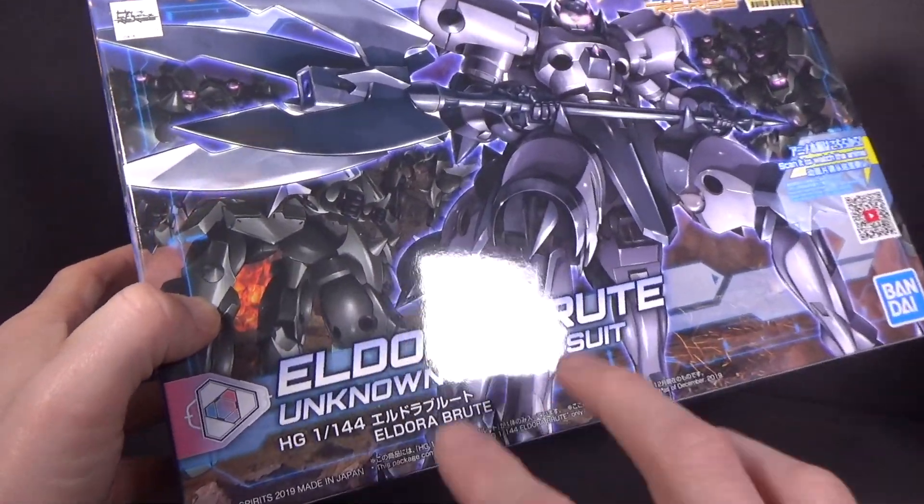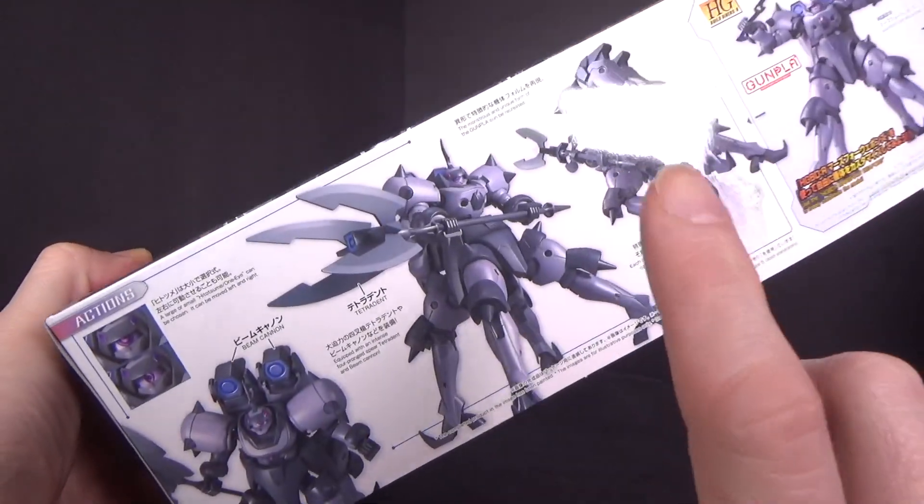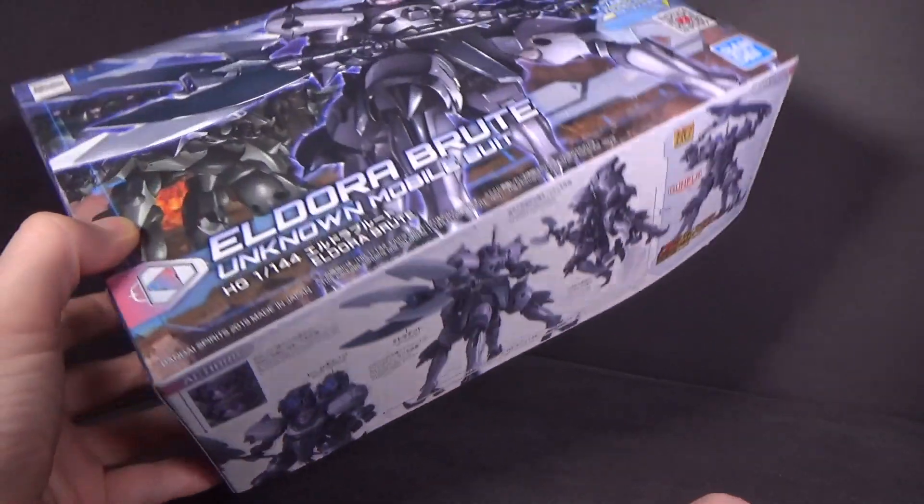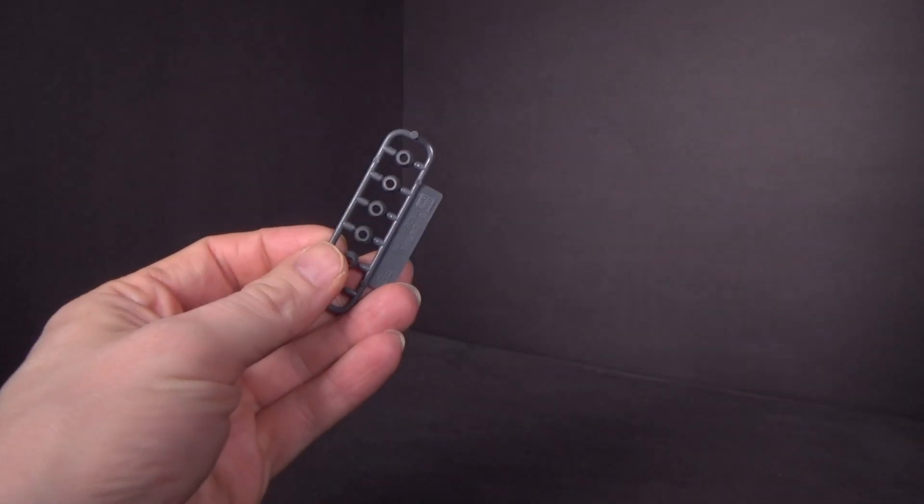But they decided to give it to us as the Eldora Brute, which is fine, I don't mind. It looks more evil-ish than the one we got in G Gundam back in the 90s, so I think that'll be fine.